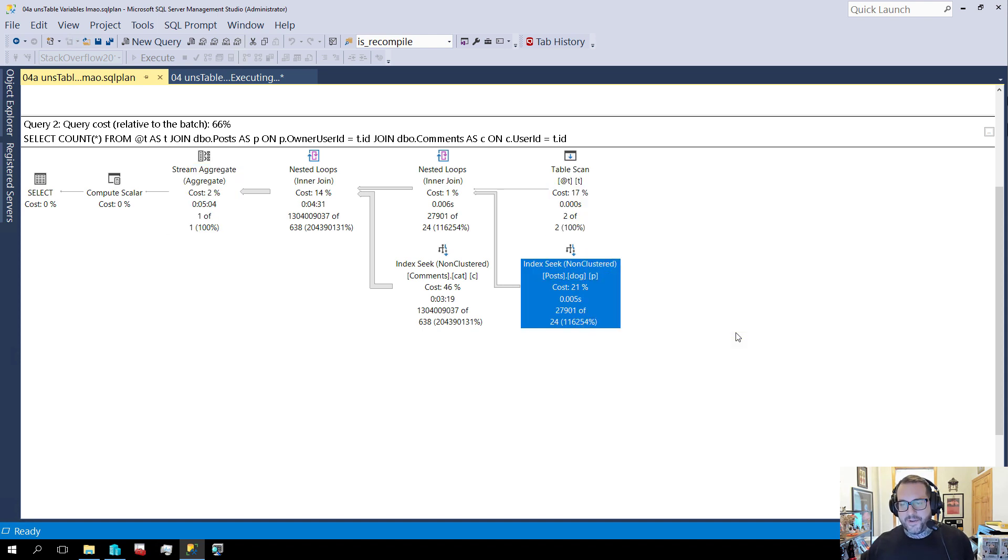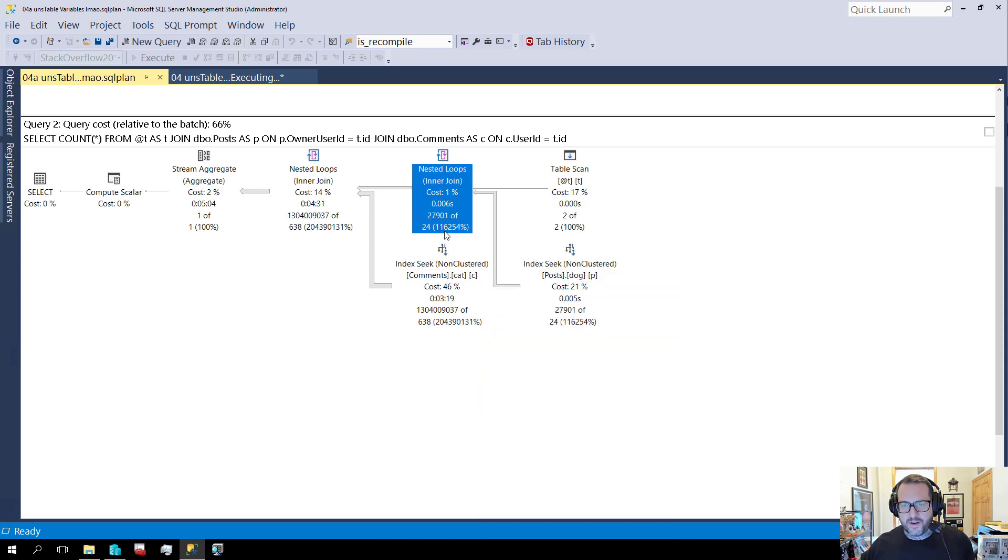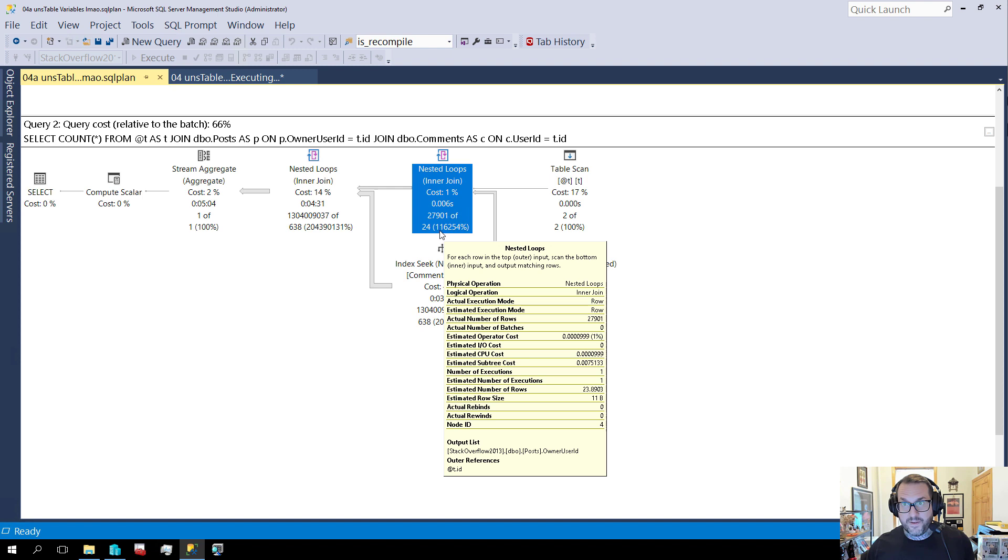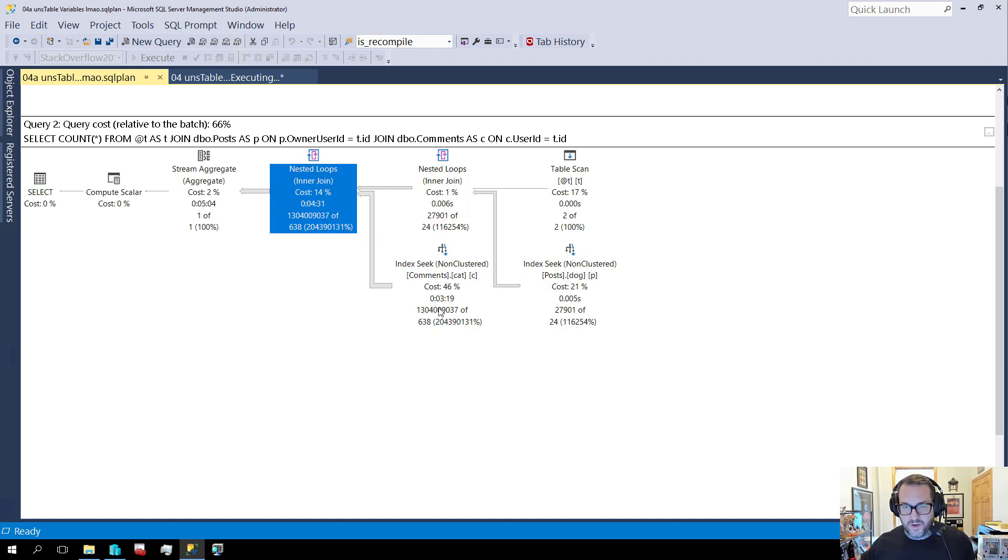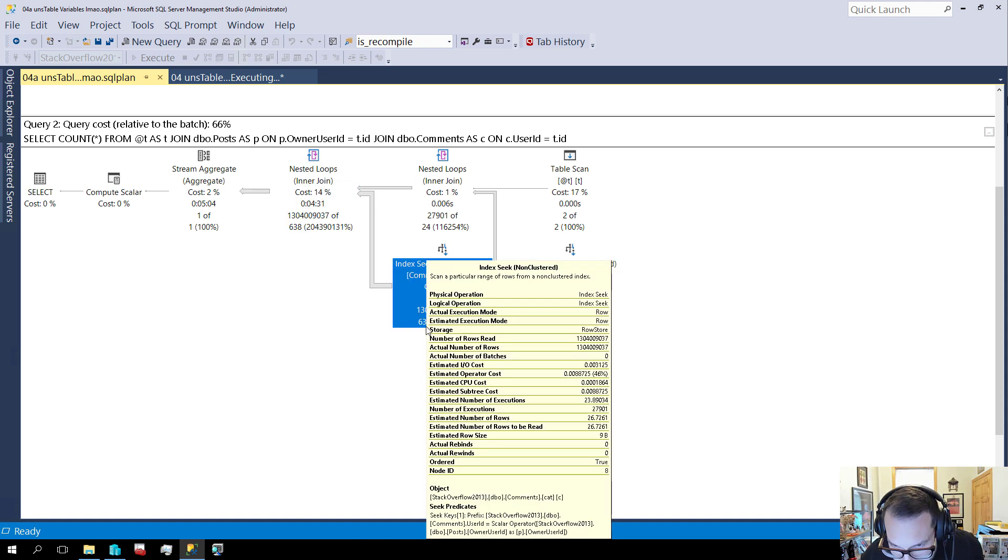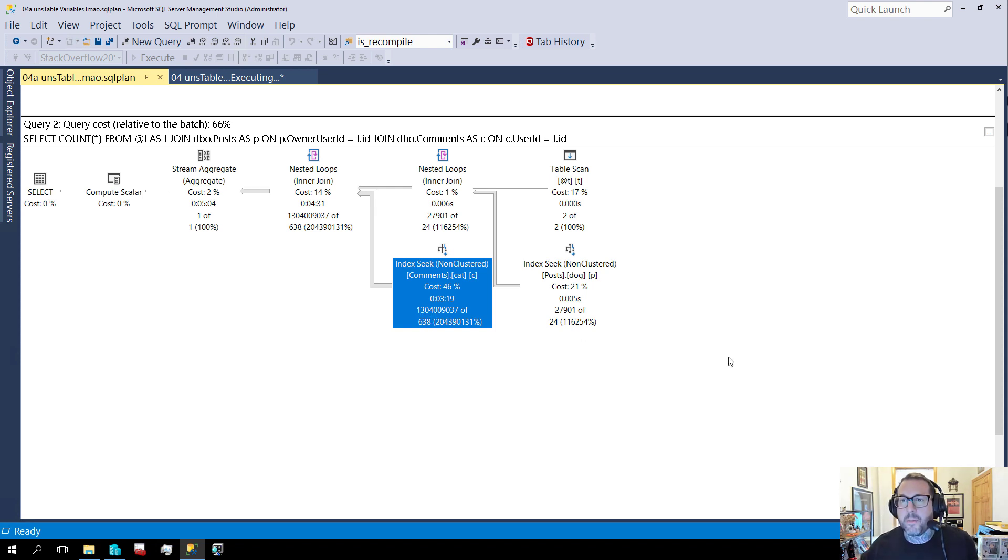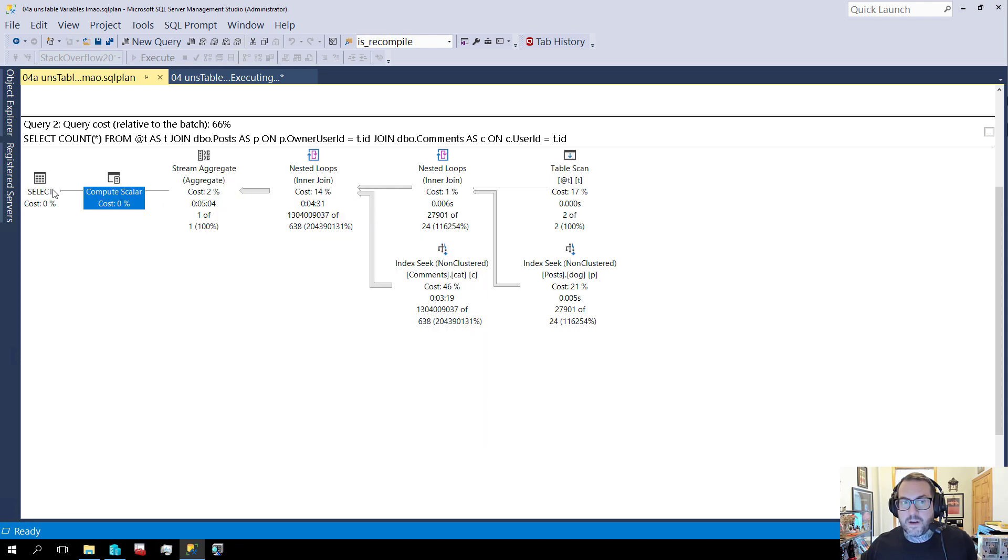And we have our table variable guess here. We have our index seat guess here, which is not so good. And we have, we guess 24 rows and we get 2700,901. And then we go into this nested loops join, expecting 24 rows getting 27,901. And then we spend four and a half minutes in a nested loop join, going and getting values out of the comments table. When we are expecting 638 and we got 1304009037. I'm not going to bother trying to figure out what that number is. It is a big number. And this takes a very long time. This was not a happy time for this query running.